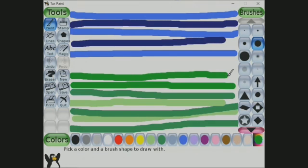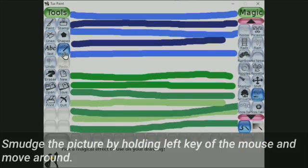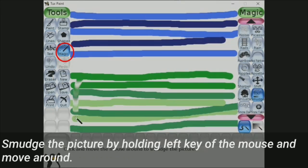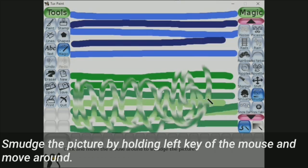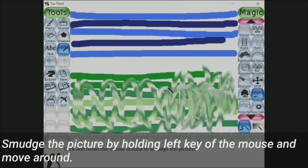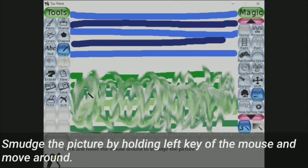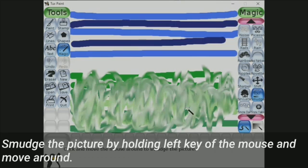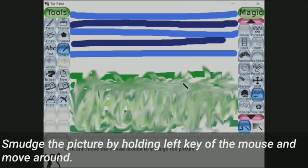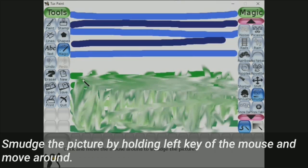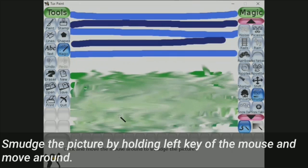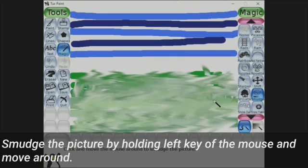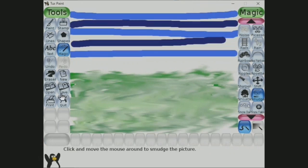Once you are done with drawing lines, click on the magic button and then select the smudge tool. Children, you have to smudge these lines by pressing the left click from your mouse — first move vertically and then horizontally, like this. Keep moving your cursor till you get the desired output.